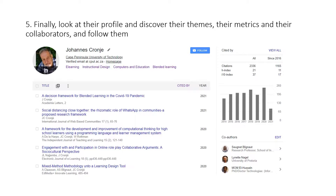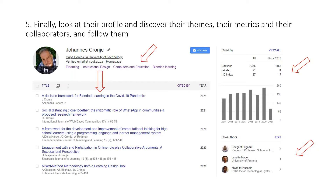And then finally, look at their own profile to discover the articles they've written, their themes, their metrics, and their collaborators. And then, of course, follow them so that you keep up to speed with their work.